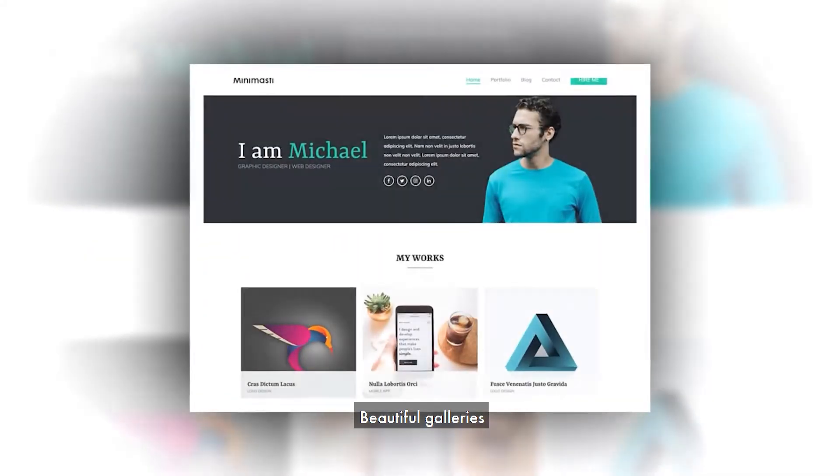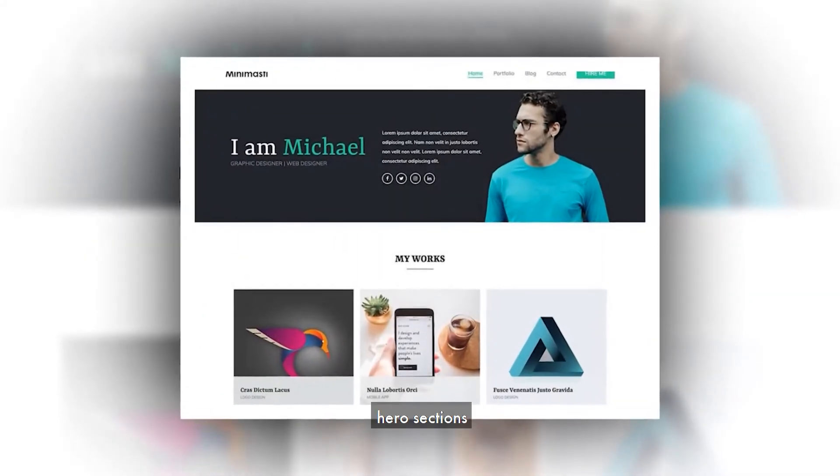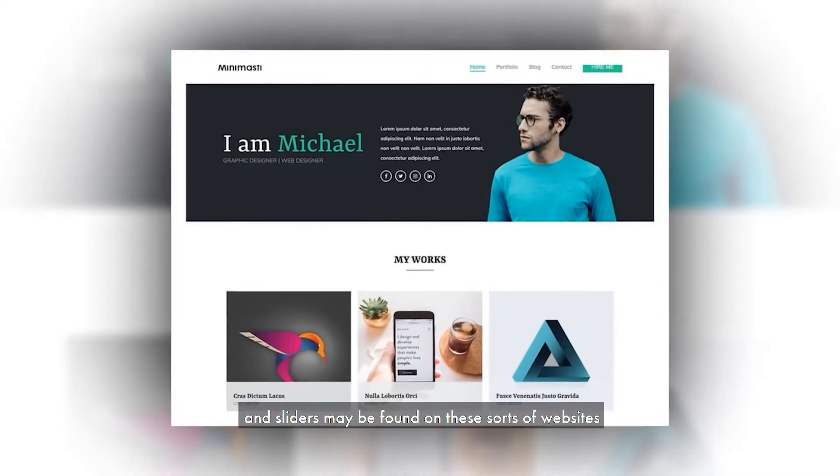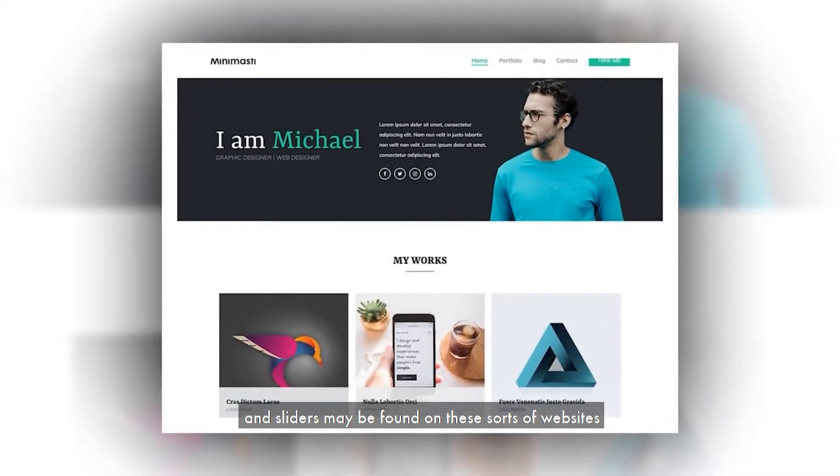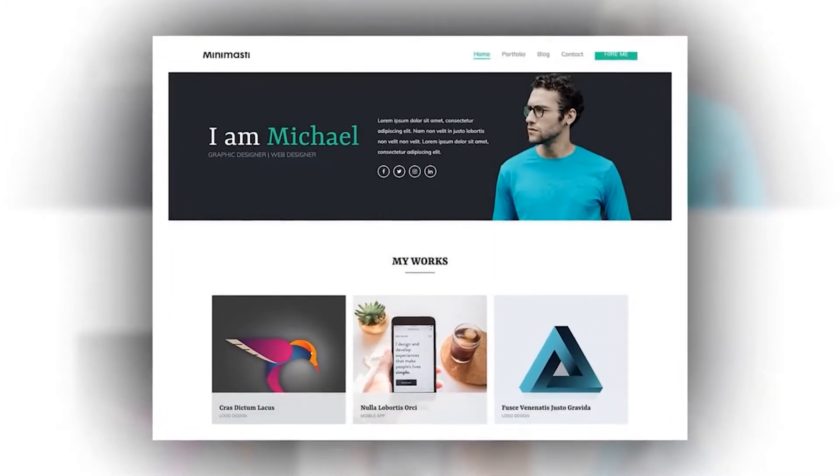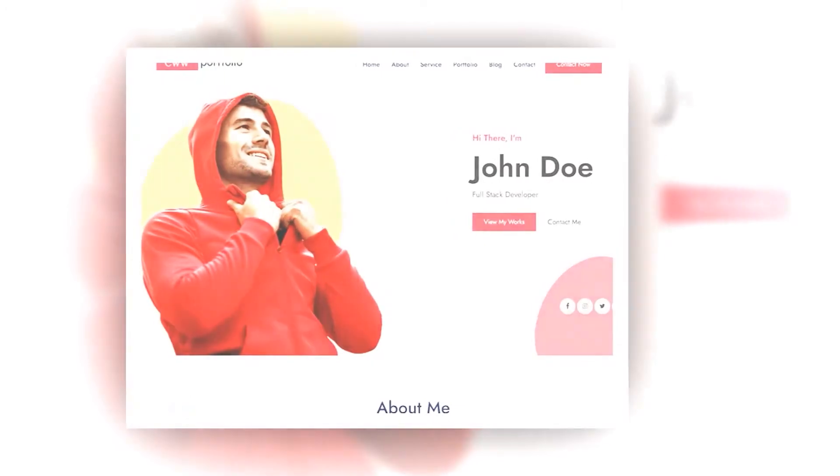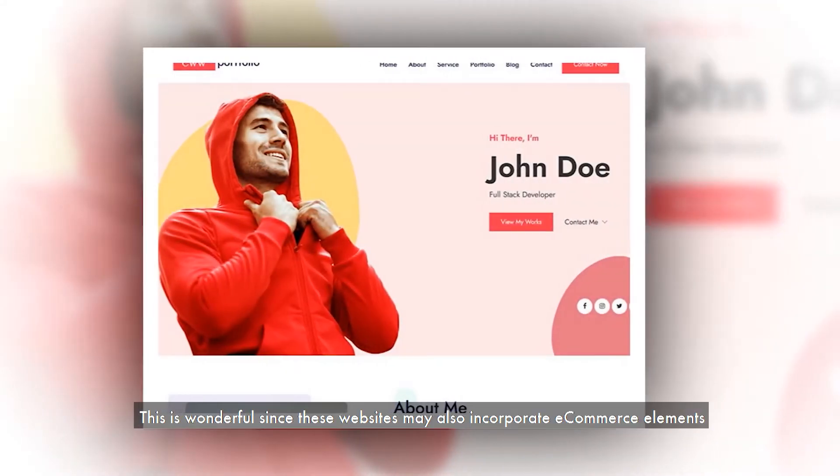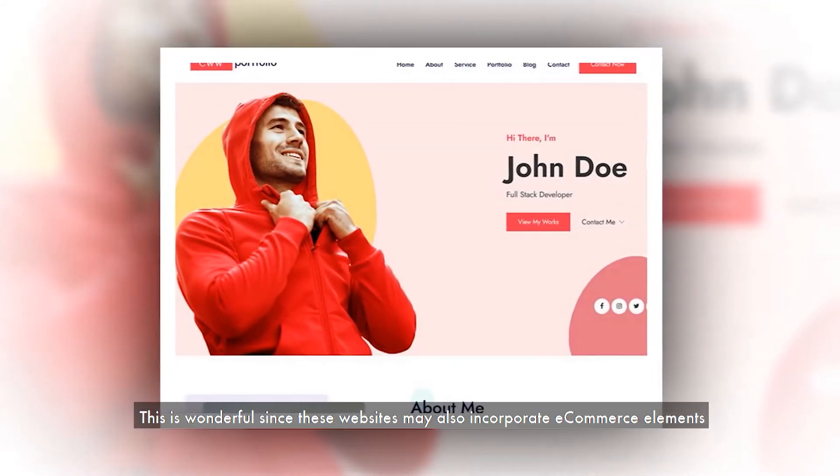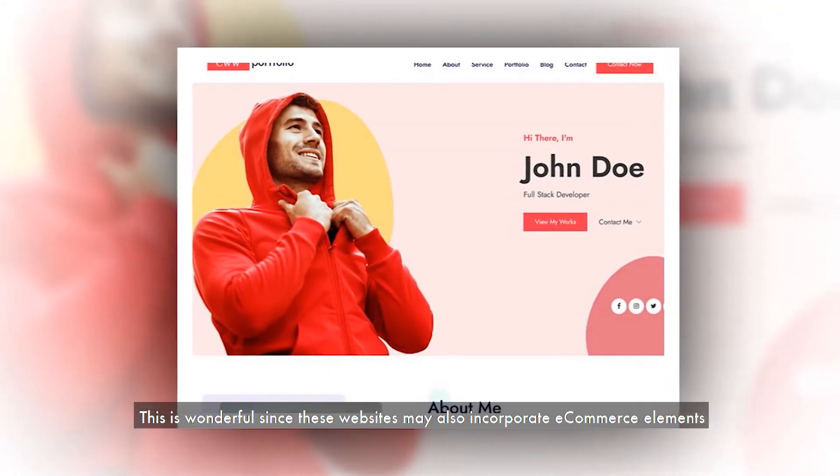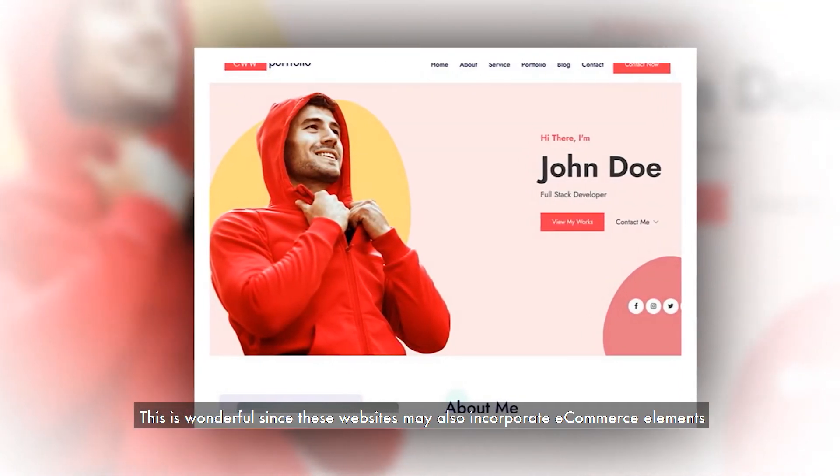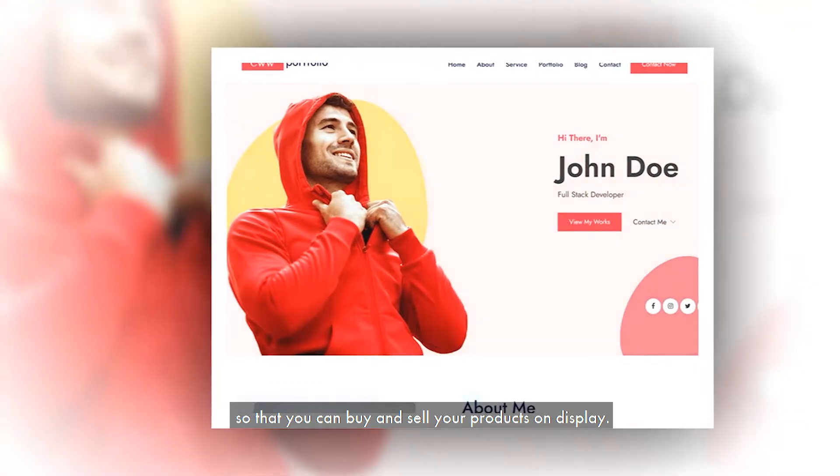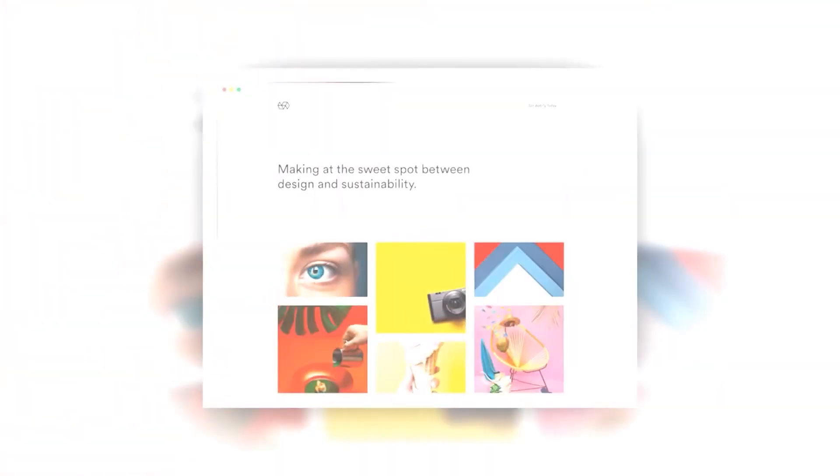Beautiful galleries, hero sections, and sliders may be found on these sorts of websites. They successfully showcase your abilities. This is wonderful since these websites may also incorporate e-commerce elements so that you can buy and sell your products on display.